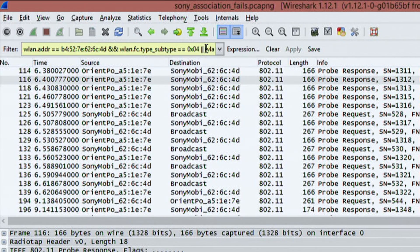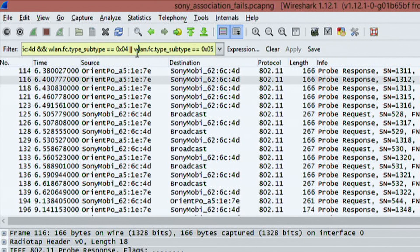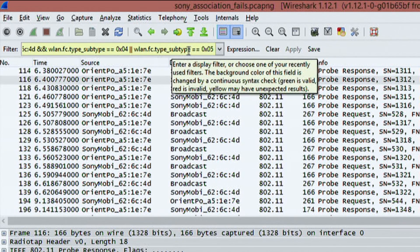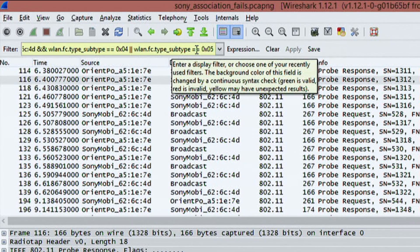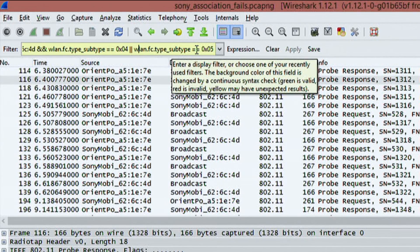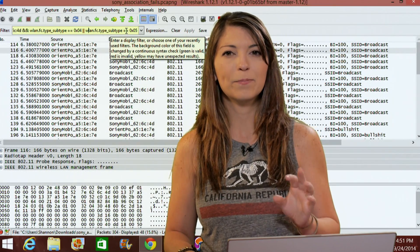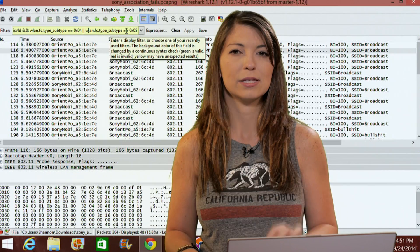And then I use two of these lines, which means pipe, pipe. And at the end we see WLAN.fc.type, subtype equals, equals, zero, x, zero, five. Now, I have a couple of parts to this.